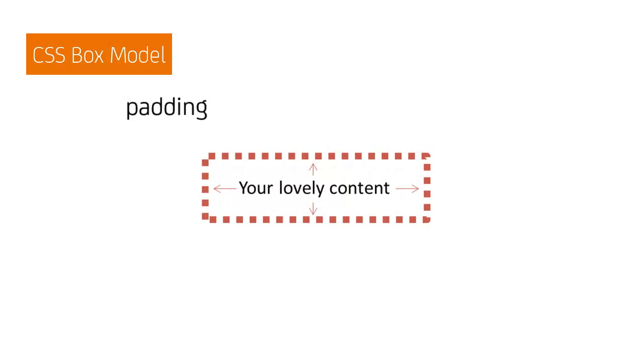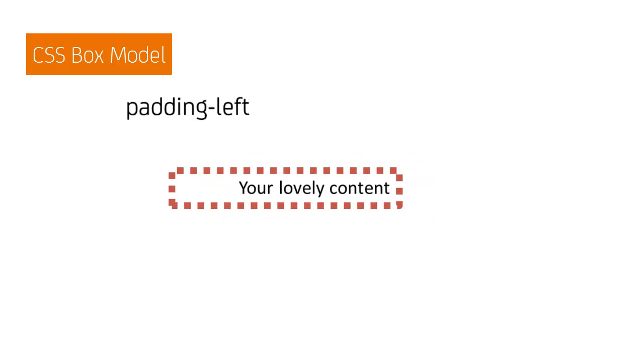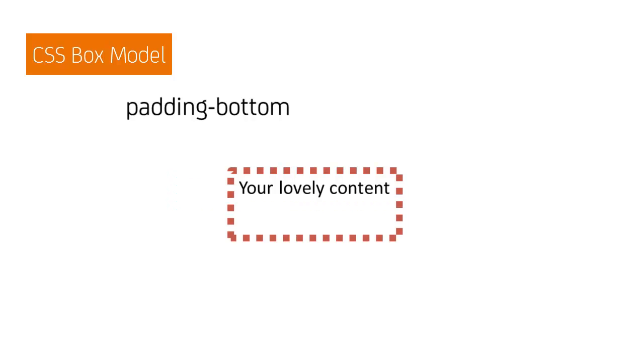Now let's look at padding. You use this to control the space between your content and the border. And again, if you wish, you can set this independently for left, bottom, top, and right.